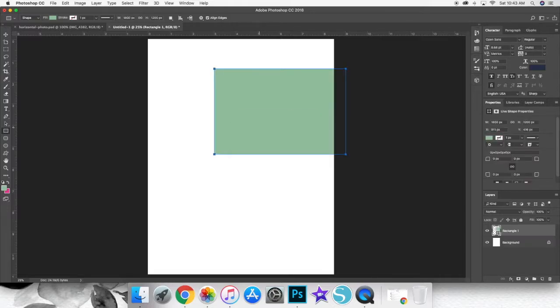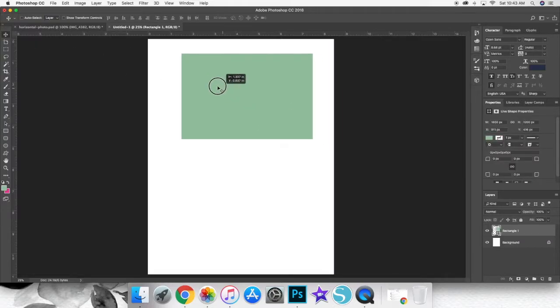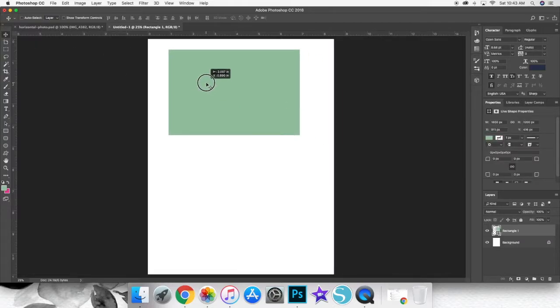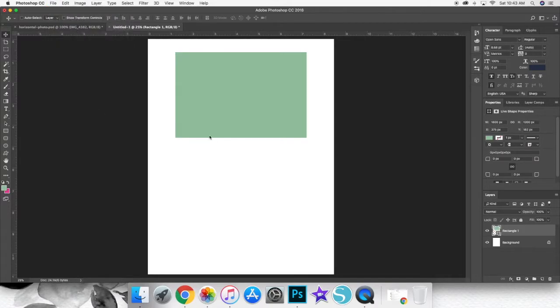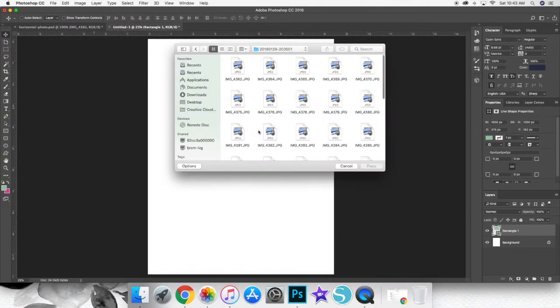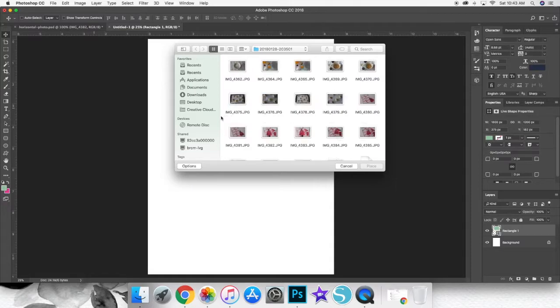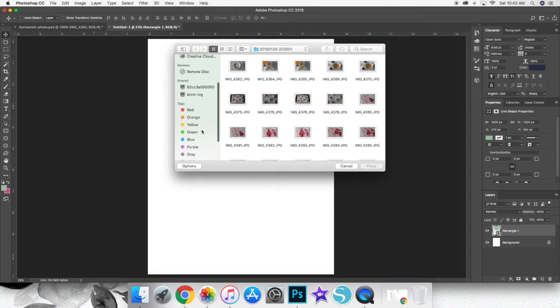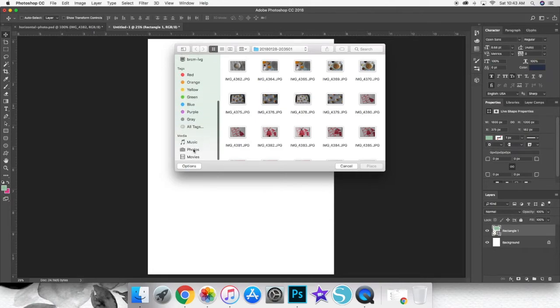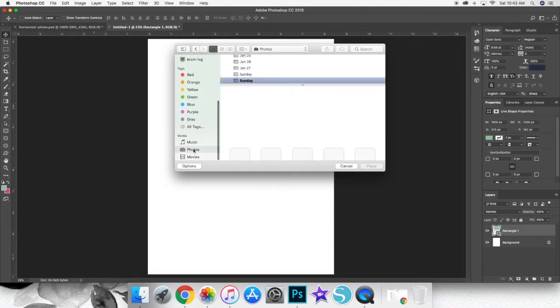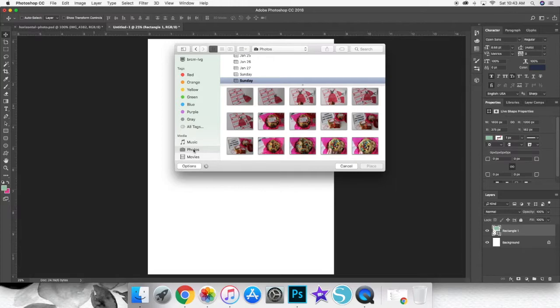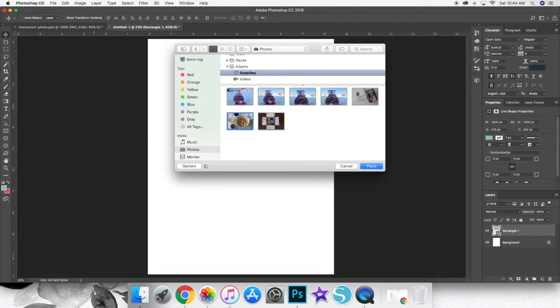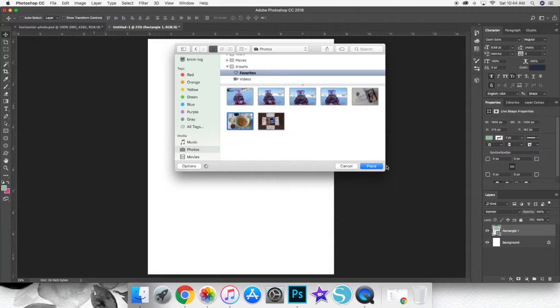So I'm just going to drag that to where I want it to be, and then click on file and then place embedded, which is what I prefer to do to add my photos to the page. To add my specific photo, I'm just going to click on the one that I want to add, and then once the photo is clicked, I'm going to click on that blue button that says place, and that will place my photo on my canvas.